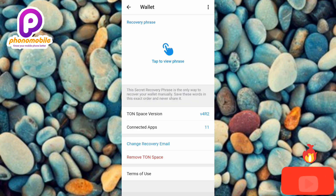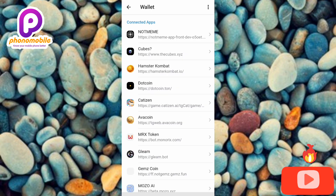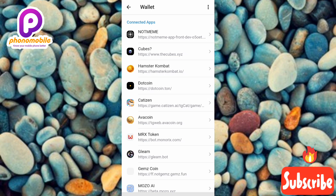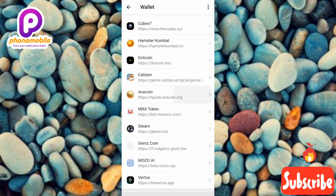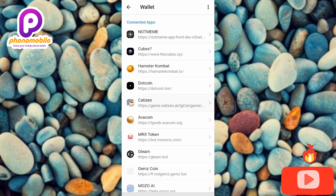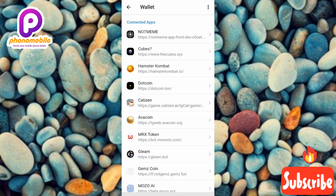The final step is to tap on where you can see Connected Apps — the arrow is pointing at it. And there you go! You can see all the apps that are connected to my Telegram wallet — they are actually numerous. This is how you can find all the apps connected to your Telegram wallet.